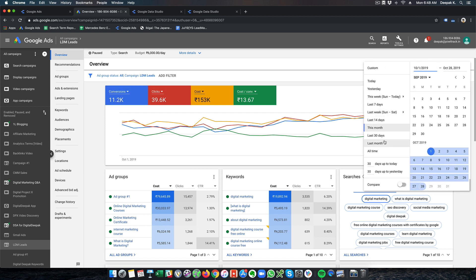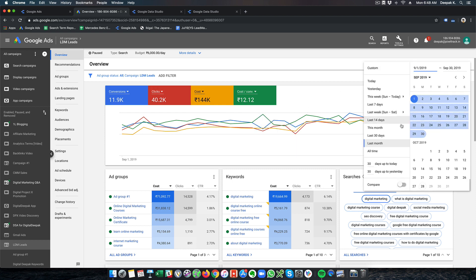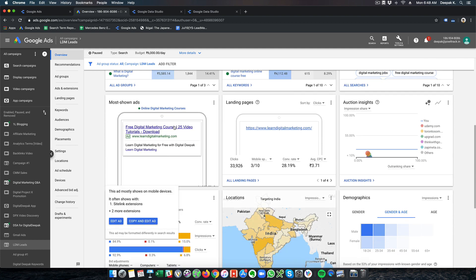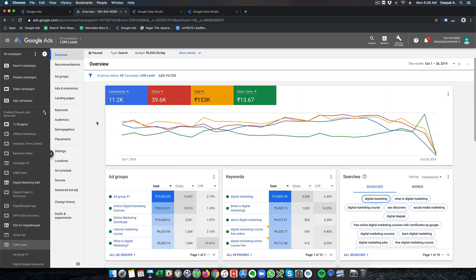If I check last month, the statistics show 1.44 lakh spent, 12 rupees per conversion, and 11,900 conversions. So if I am inside Google Ads, I have to keep changing the data if I want to compare last month with this month. What if there is a way to build a dashboard with all the data I need instead of having to access that data manually each time? That is where Google Data Studio comes in.